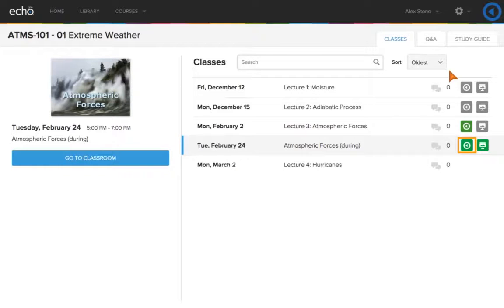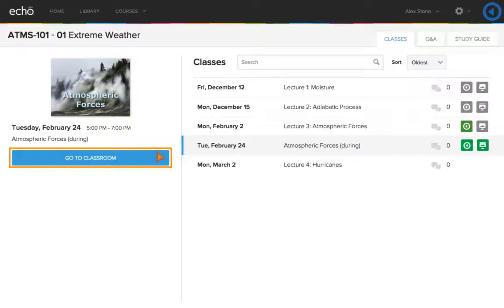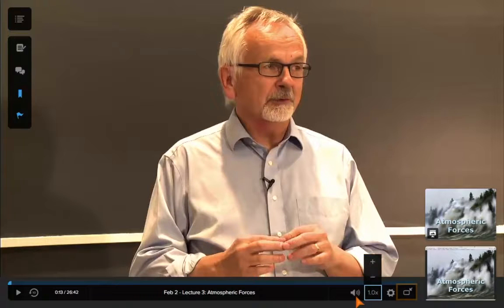If the instructor uses Echo Lecture Capture or Personal Capture, you can review the class video. Enter the classroom to review the class video. You can rewind 10 seconds, change the playback speed to slow content down to watch in more detail, or speed through certain areas to save time and view in full-screen mode. Best of all, it's available to you at any time.